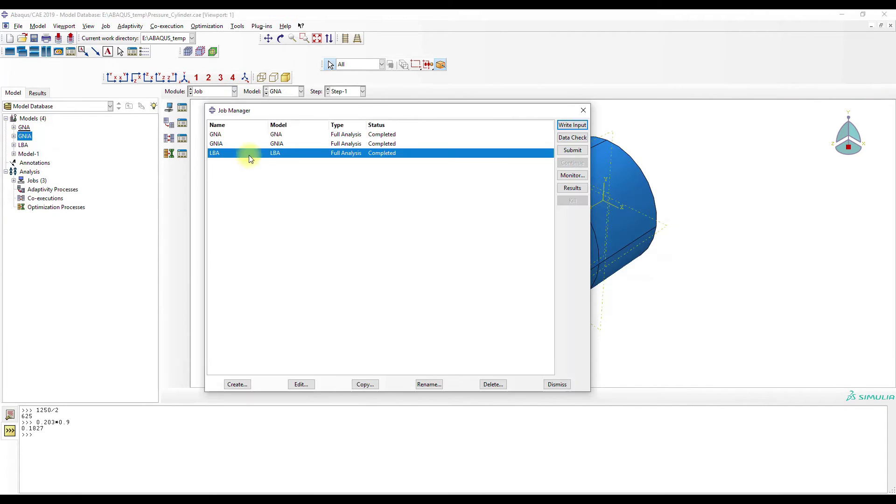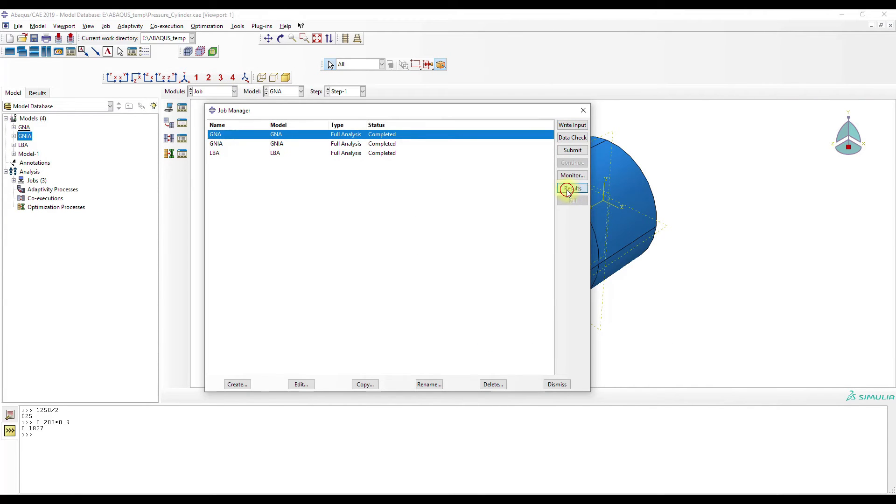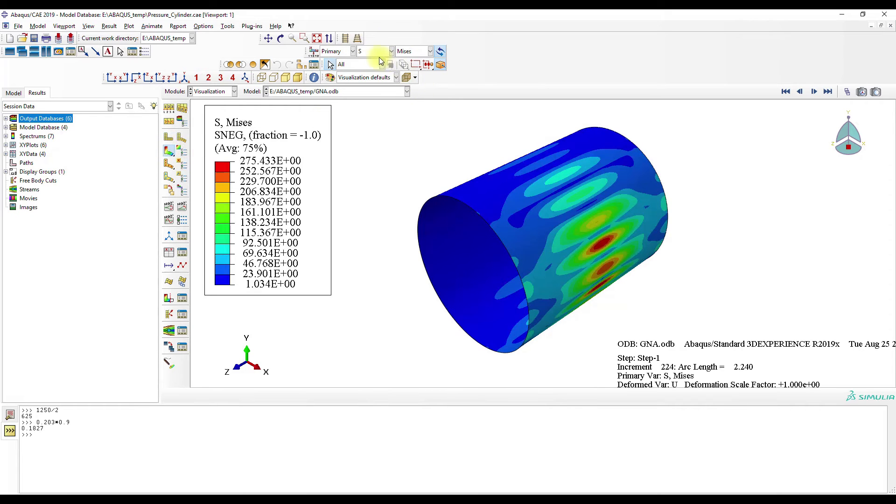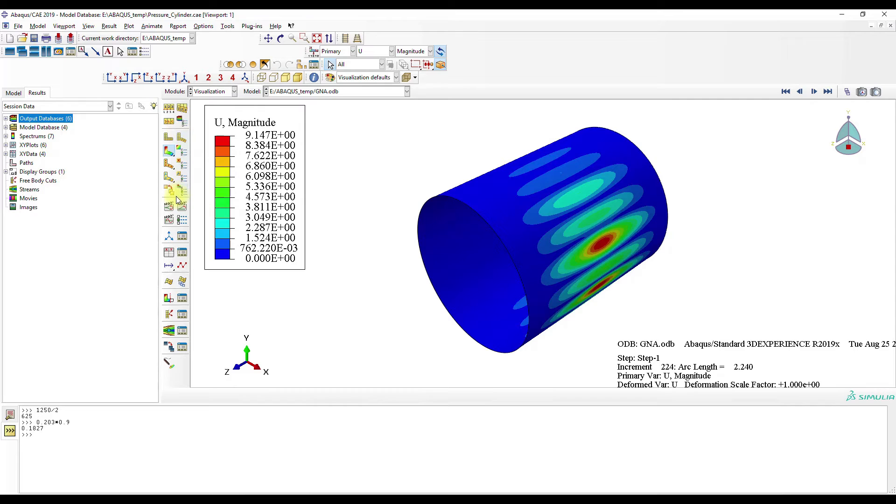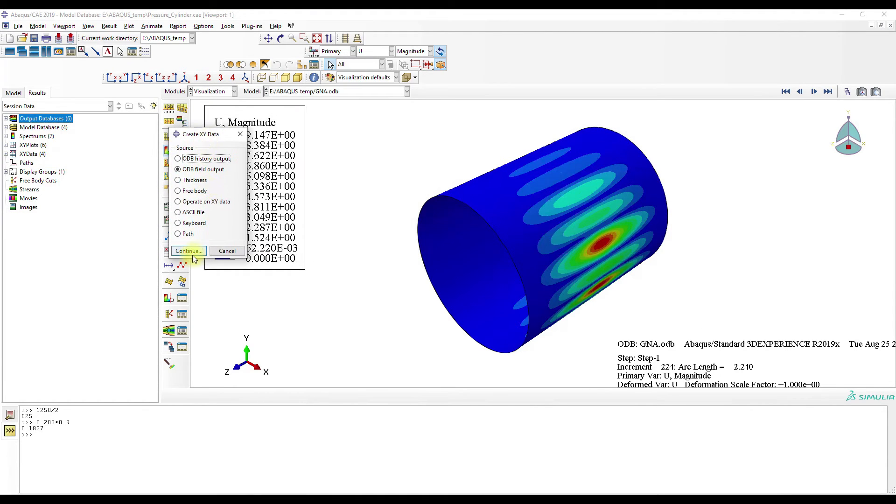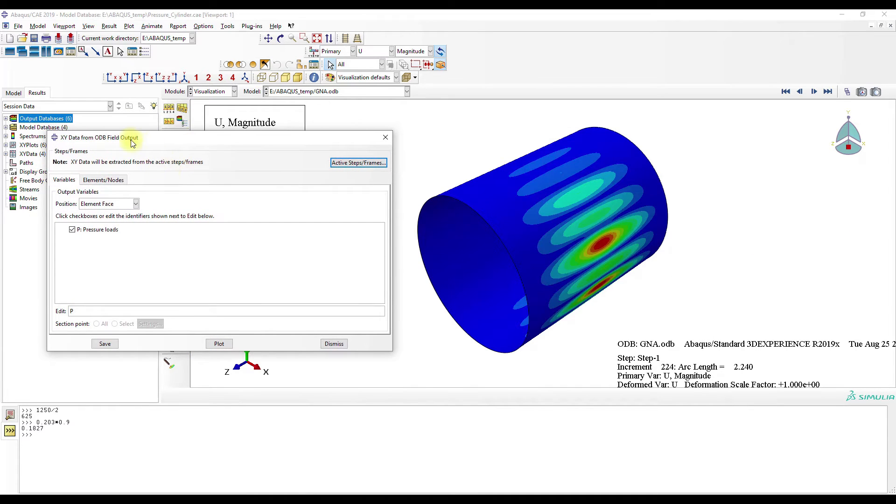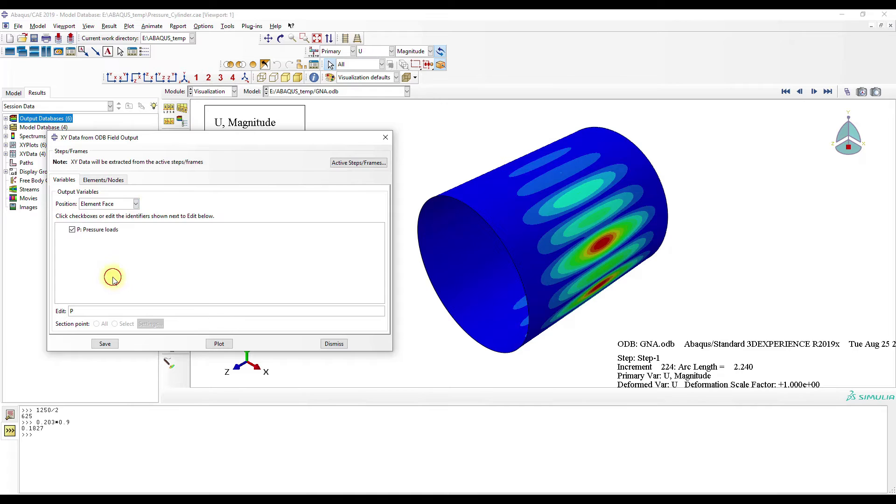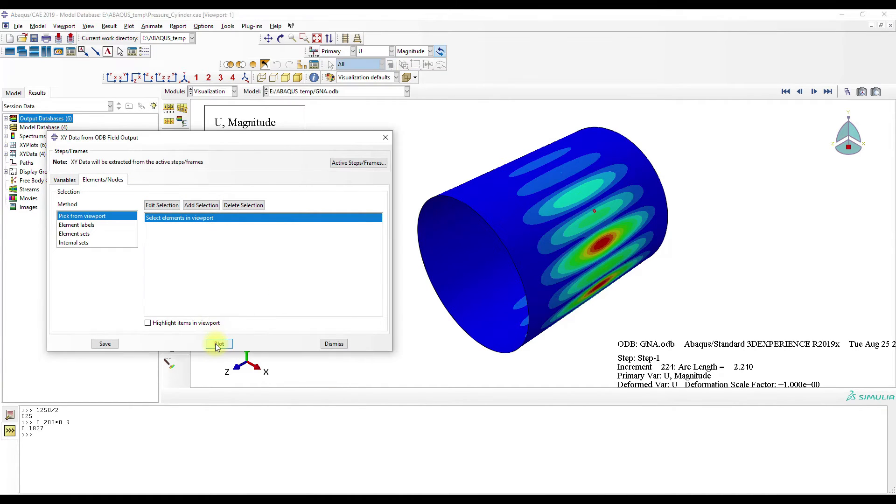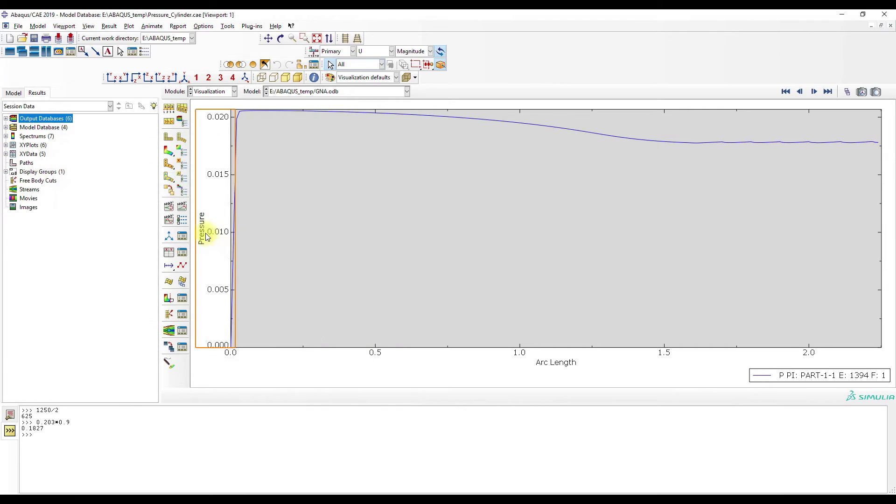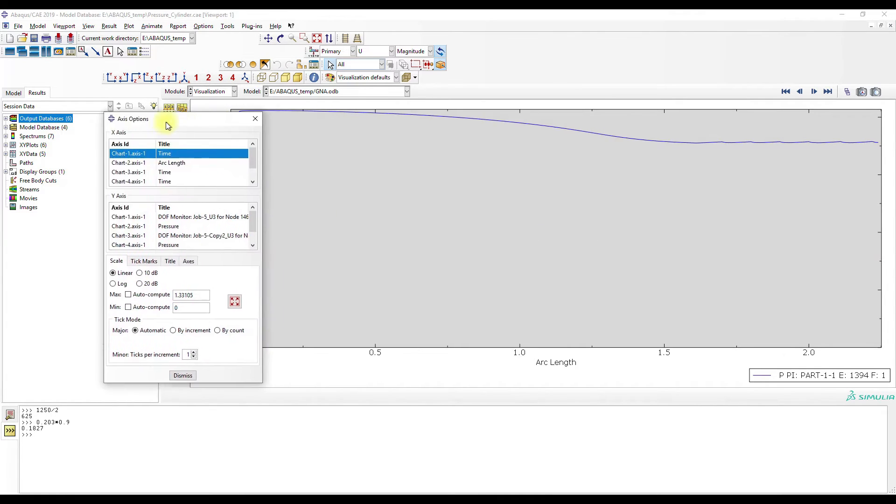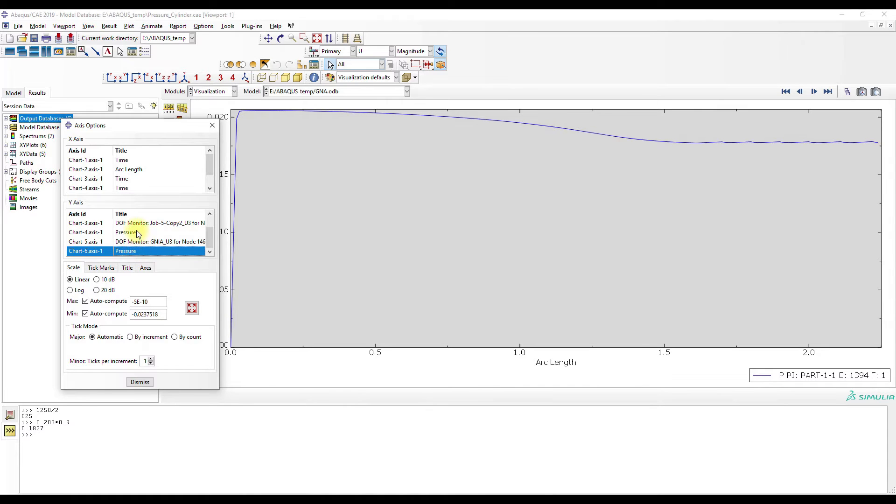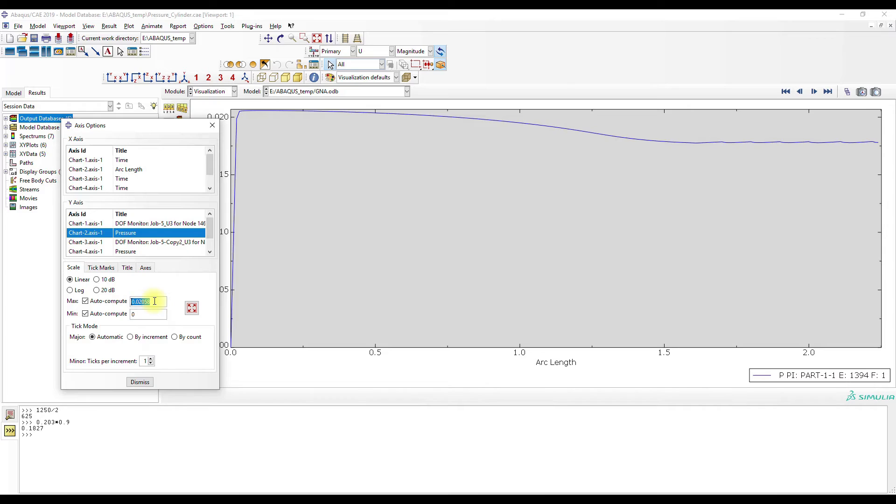Okay now let's have a look at the geometrically non-linear analysis. Let's have a look at the pressure. We go to here element phase and then we just select one node. Plot. And then we can go to here pressure.